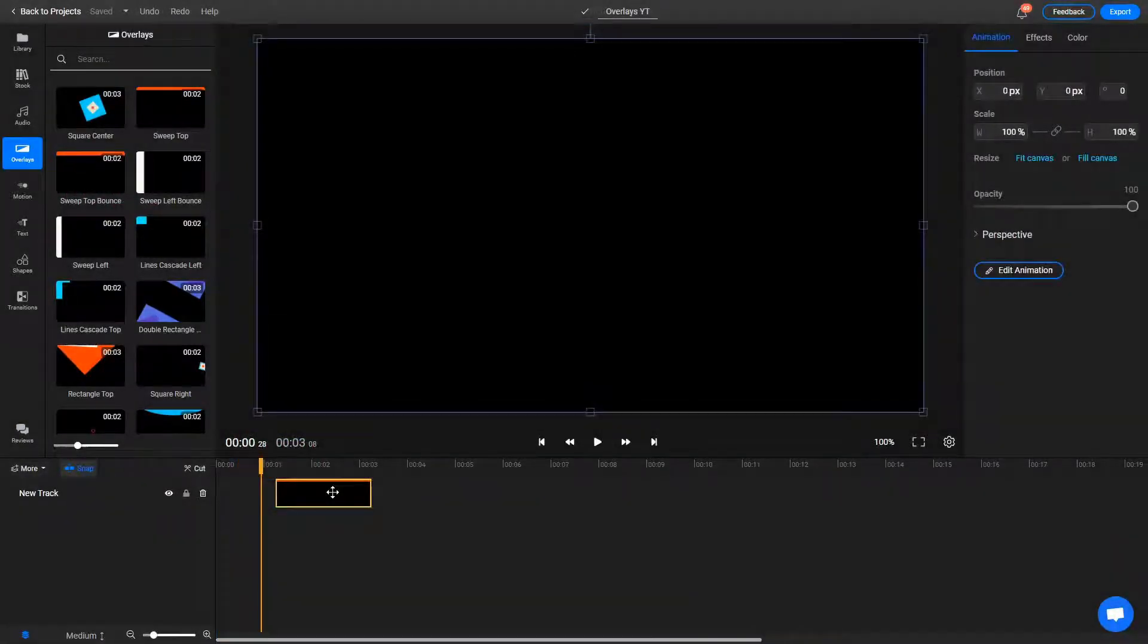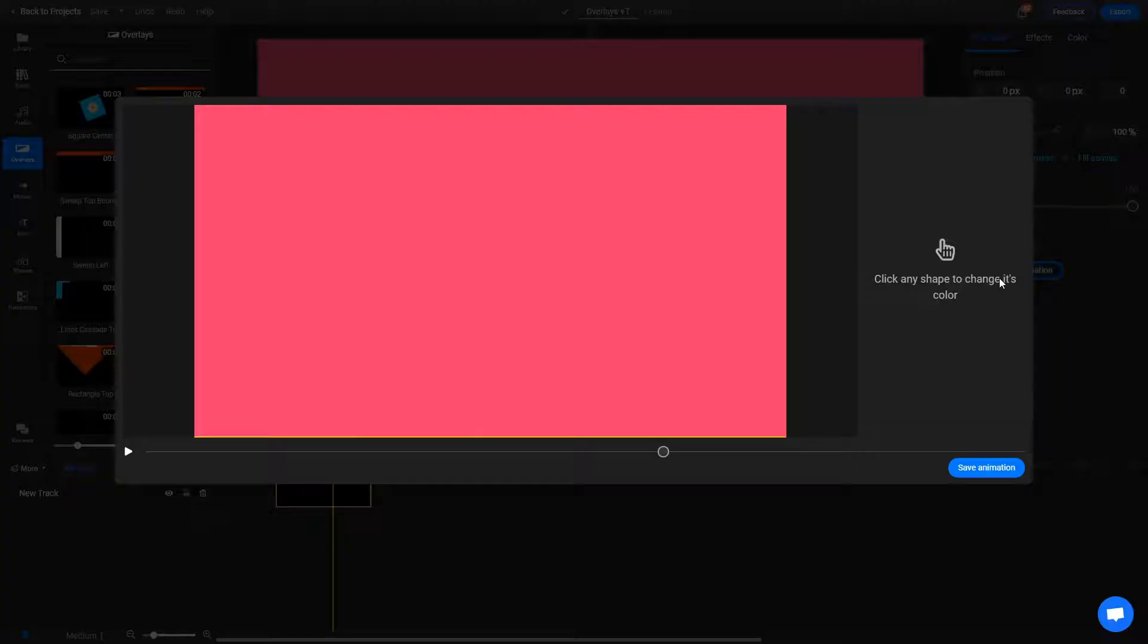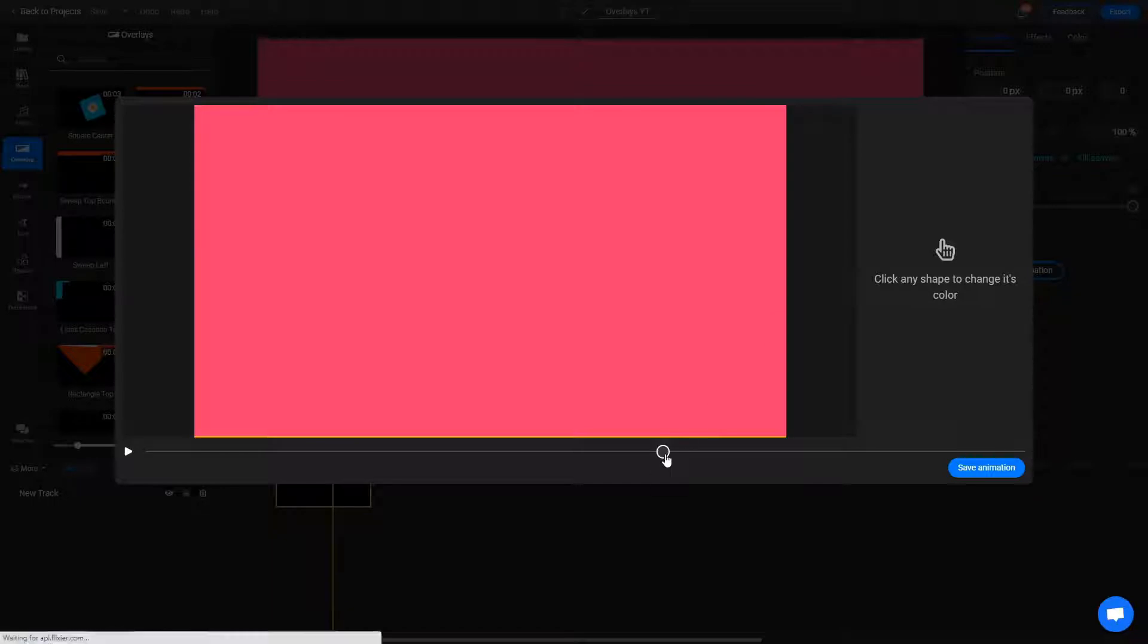Just like the other animated graphics we offer, overlays can also be customized to suit your needs. All you need to do is select them, go to the Object Inspector menu and click the Edit Animation button to modify the overlays' colors.